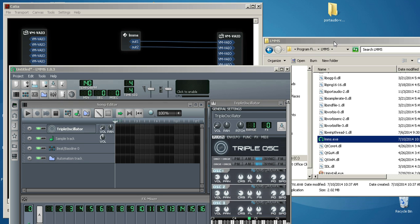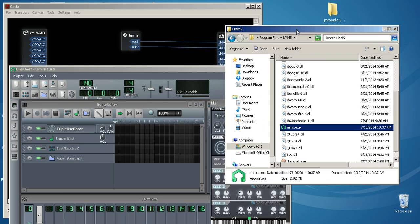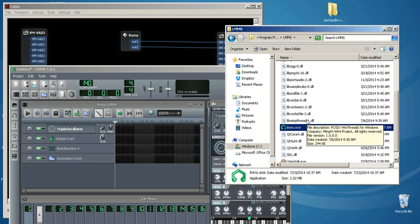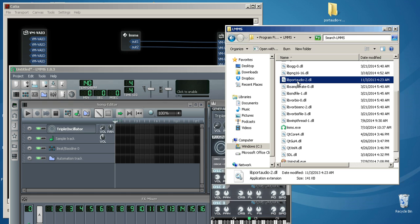Once you've downloaded LMMS, if you go to its folder in the program files, you'll notice that there's a port audio, LIB port audio-2. This does not come with ASIO support.